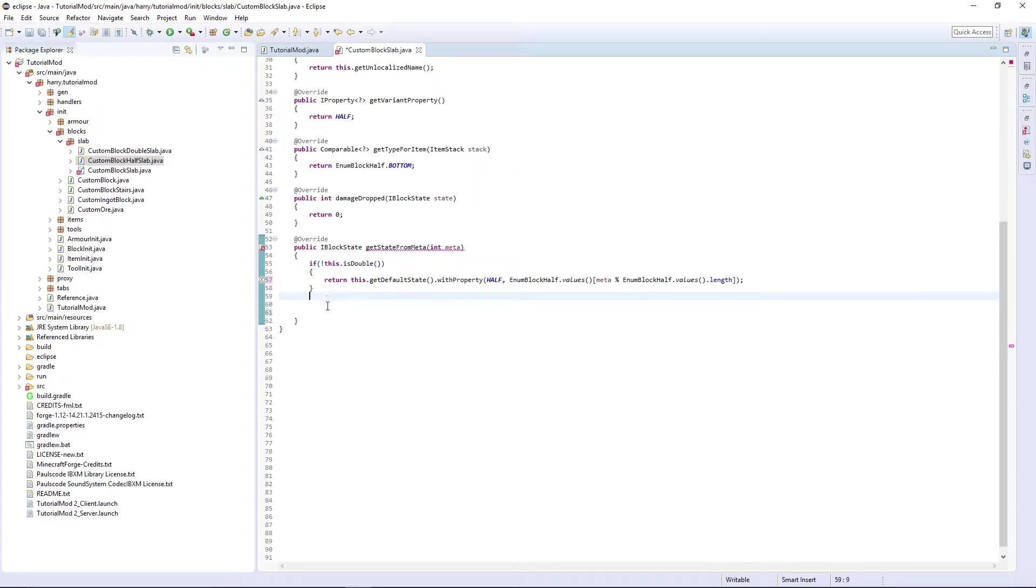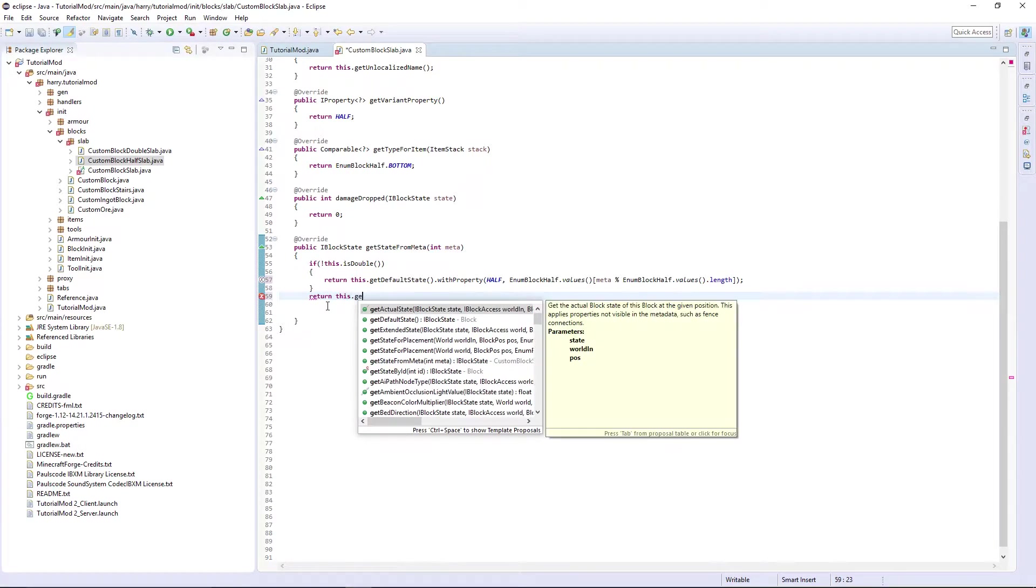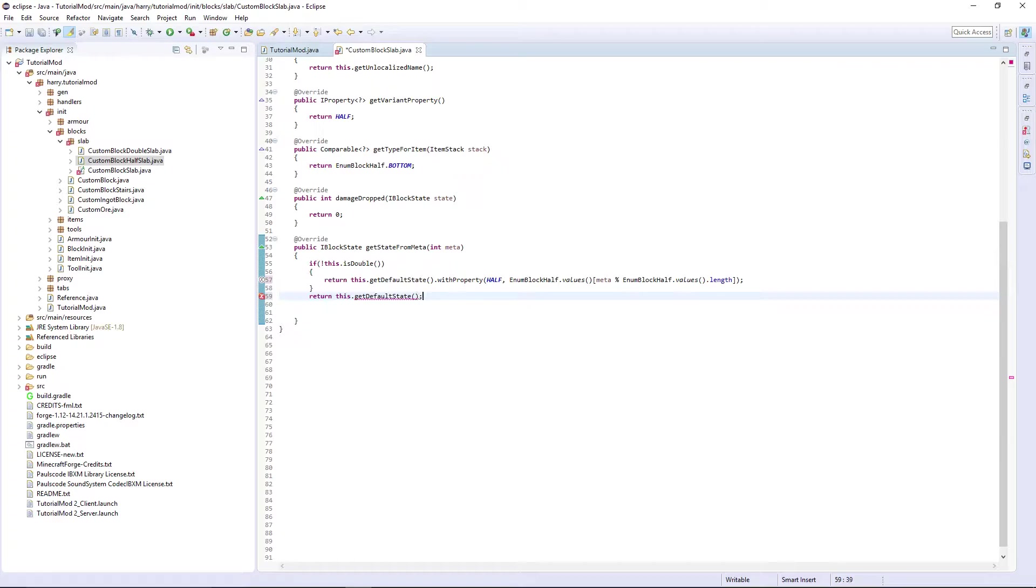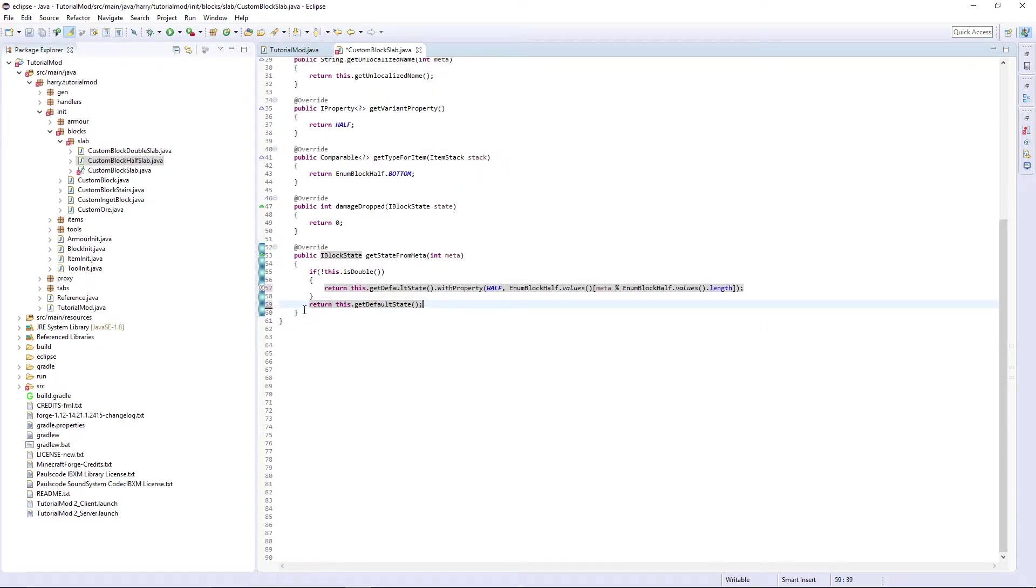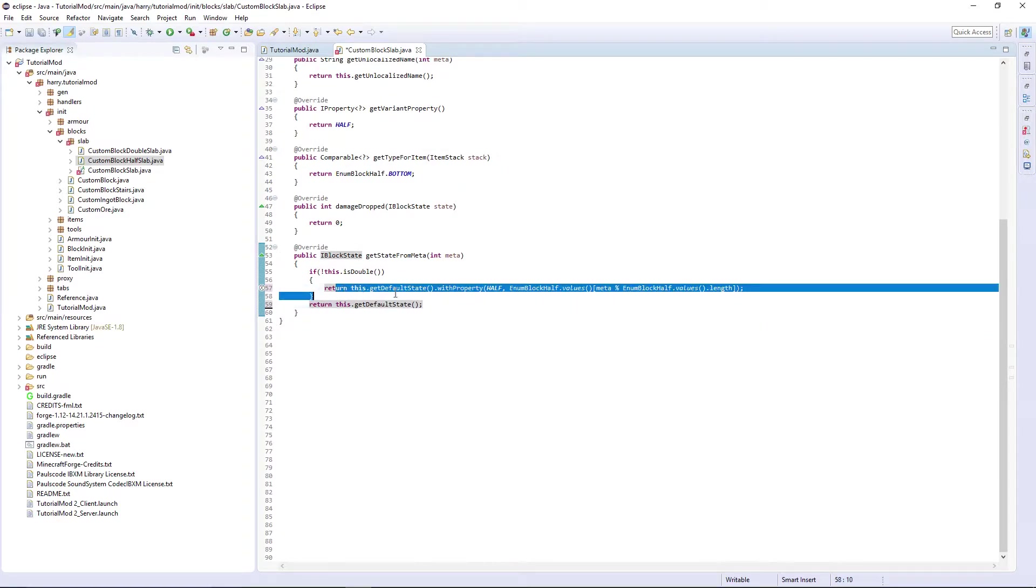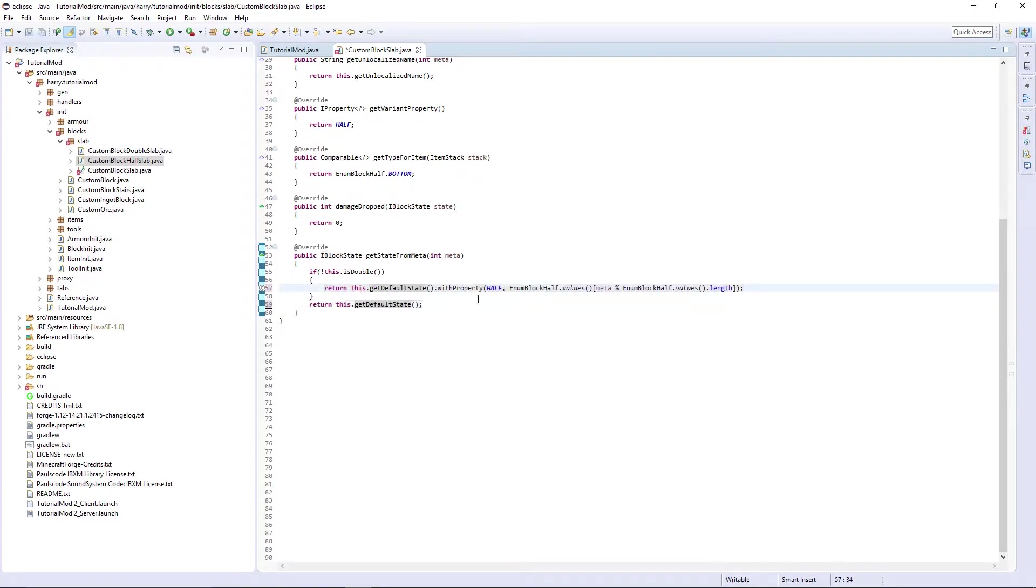And then it registers them all. And then return this.getDefaultState. So if we don't have any metadata, then just return the default state.